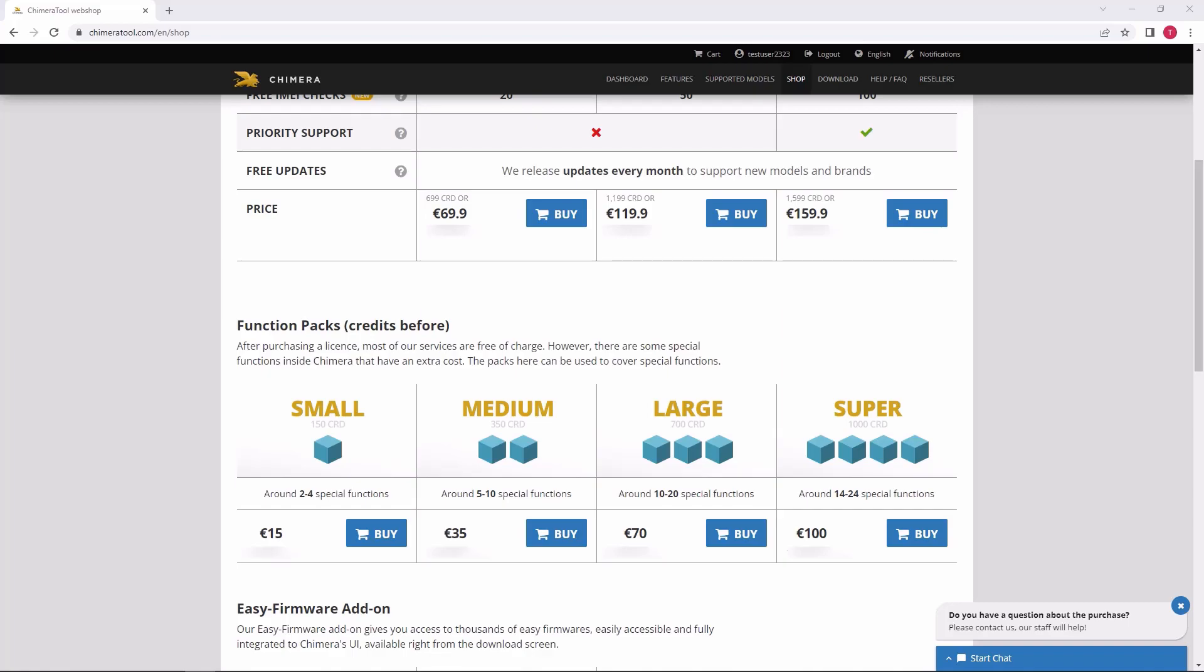The credits have to be bought additionally on top of the license. They do not come with them by default and they do not have an expiry date. They are needed when you want to perform special functions, which we will cover in a moment.